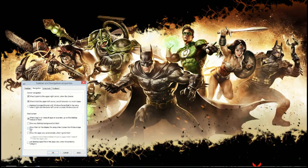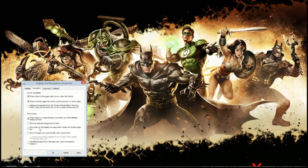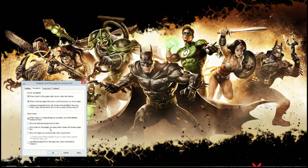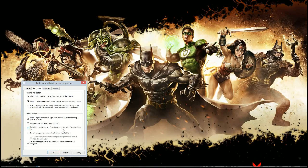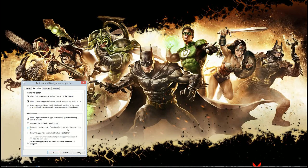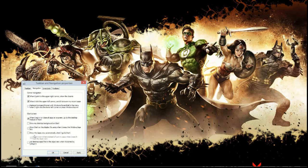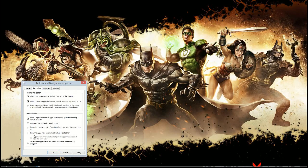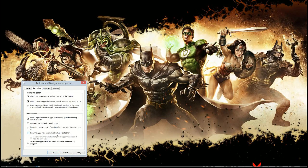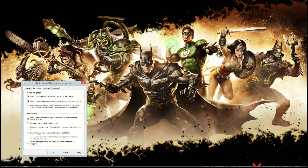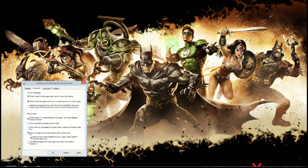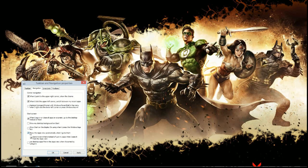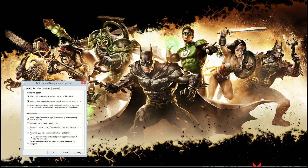And then there's another option that says show start on the display when I'm using when I press the Windows logo key. And I don't really want that. Here's one that I do want. Show the apps view automatically when I go to start. So this will show apps instead of all the live tiles and stuff.